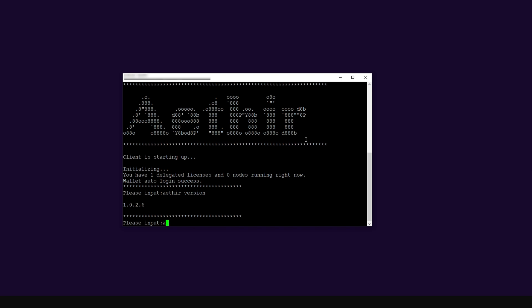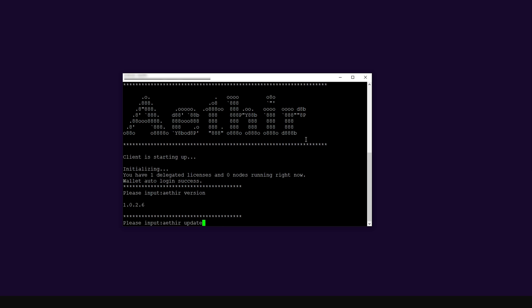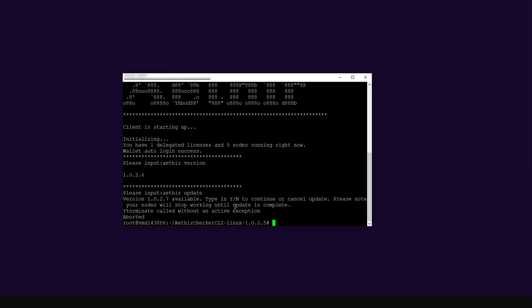To do the update, typically we should be able to use the command ATA update. Let's see if this is going to work — if it works, the video will be very short; if not, I'll show a workaround. The command tells me that version 1.0.2.7 is available. I pressed Y to continue, but you can see it didn't work. I read in the community that many users are having this problem too, so we're going to have to do the update manually.